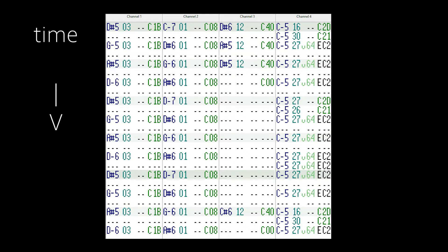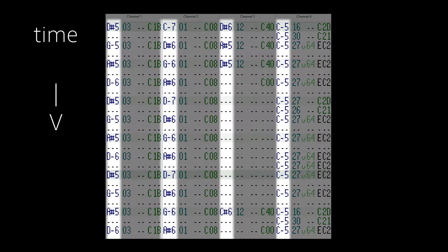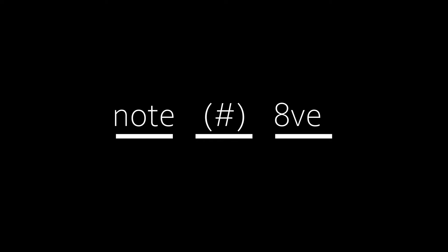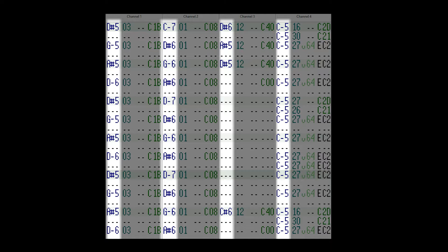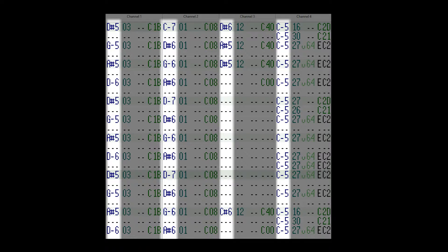Each channel has four columns. The first column describes what note is being played in the format Note Accidental Octave. If you're importing MIDI, you shouldn't have to worry about this, as the MIDI will cover that for you. This is the main advantage of writing in another software first.